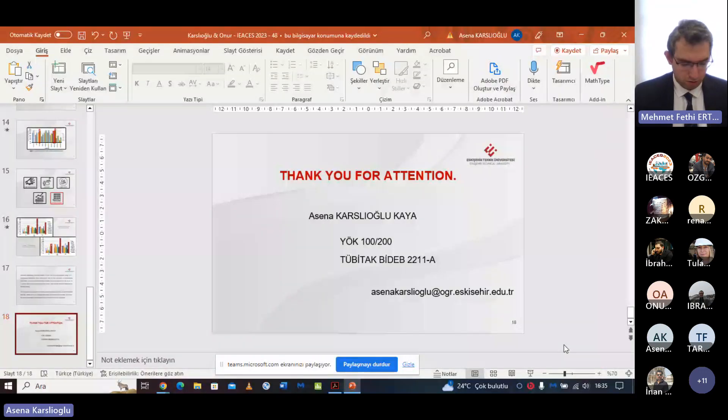Biz teşekkür ediyoruz, değerli katkılarınızdan dolayı. Değerli konuklar, sorunuz varsa alabiliriz. Sanırım soru yok. Tekrar teşekkür ediyoruz. Sıradaki bildiriye geçiyoruz. Sıralama karıştığı için bir bakayım.